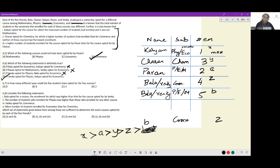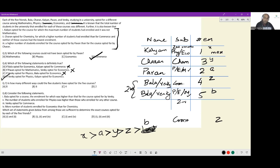How many different ways could the five students have opted for the five courses? Bala and Venki can swap their two slots in 2 ways. Kalyan can choose between physics and economics in 2 ways. Once Kalyan picks one, Pawan and the remaining student can arrange the leftover subjects in 2 ways. So the total is 2 × 2 × 2 = 8 different ways. The answer is option A.